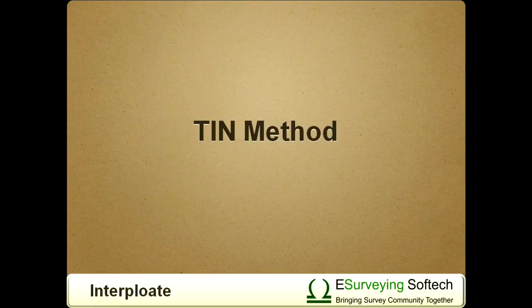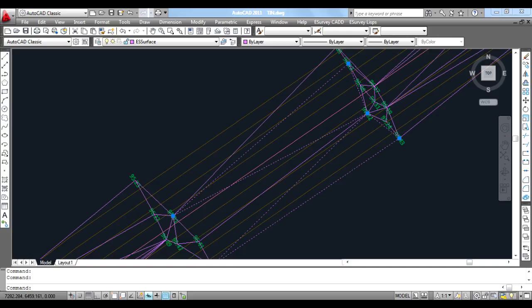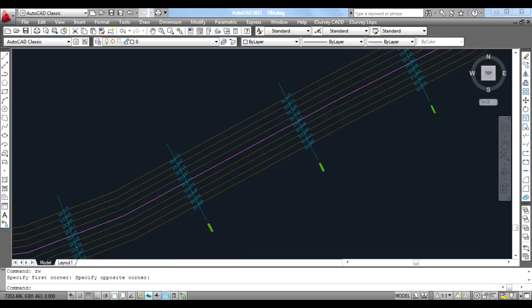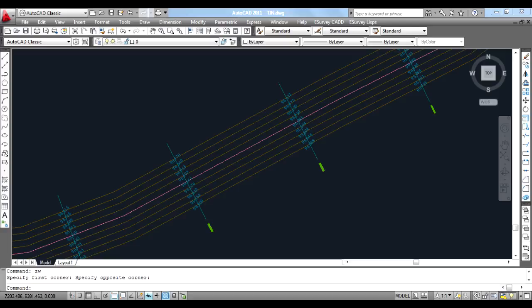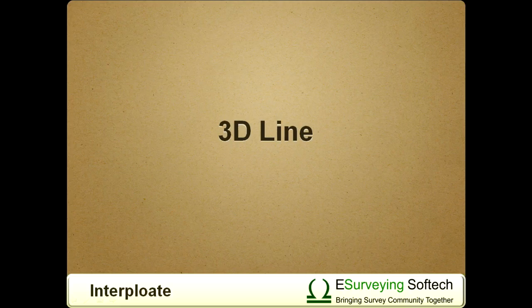TIN Method: Using available points, a surface using the TIN method is created, i.e., Triangulated Irregular Network. Each triangle is created in 3D and interpolation values are derived. This is the most widely used interpolation technique.